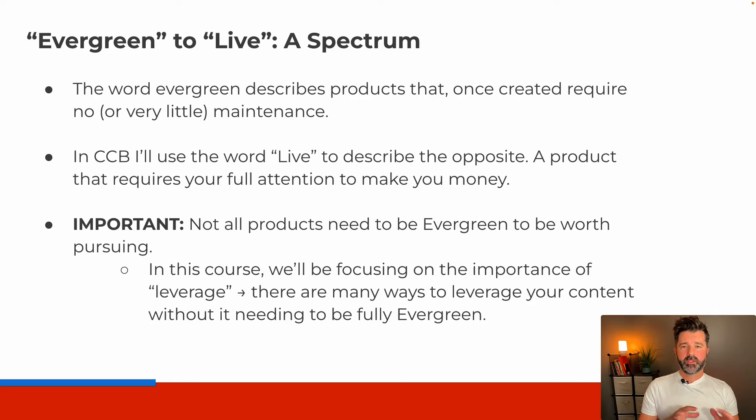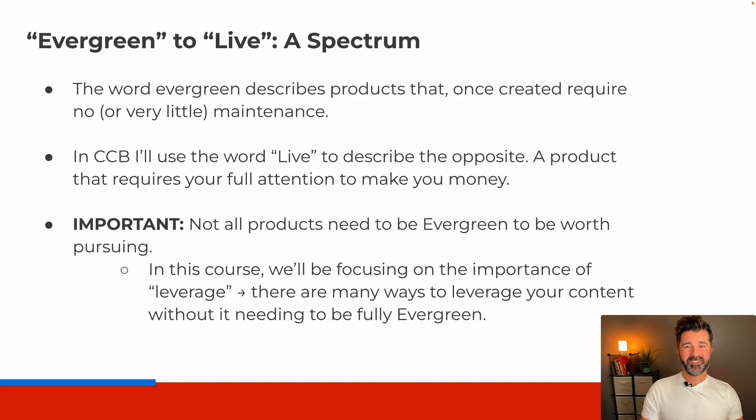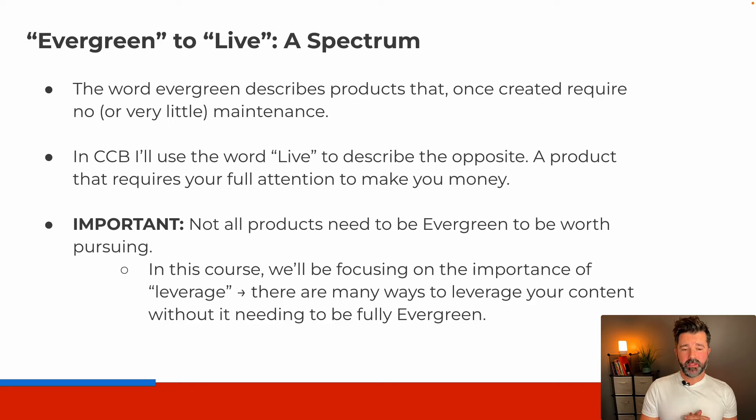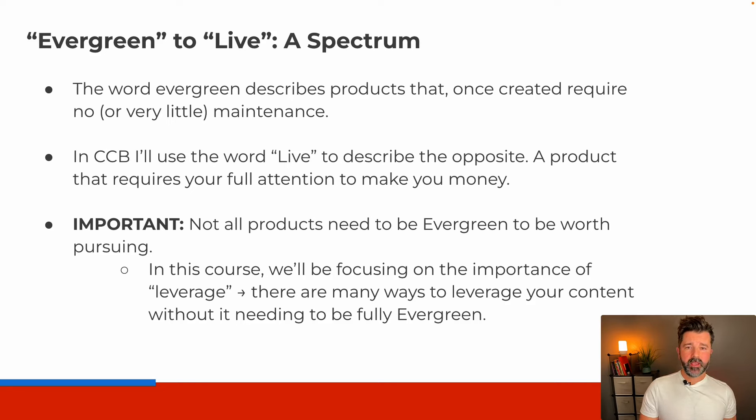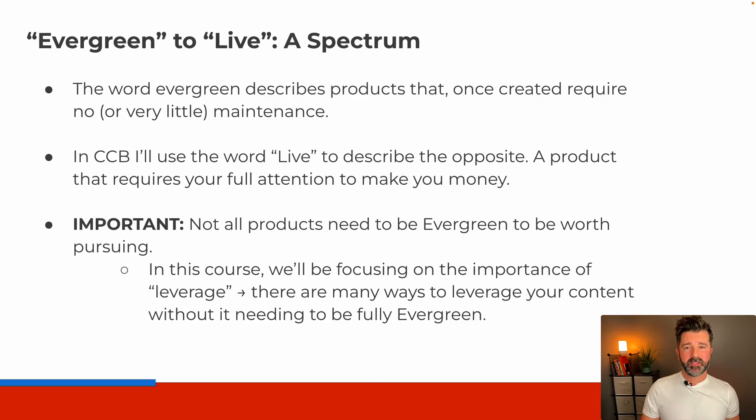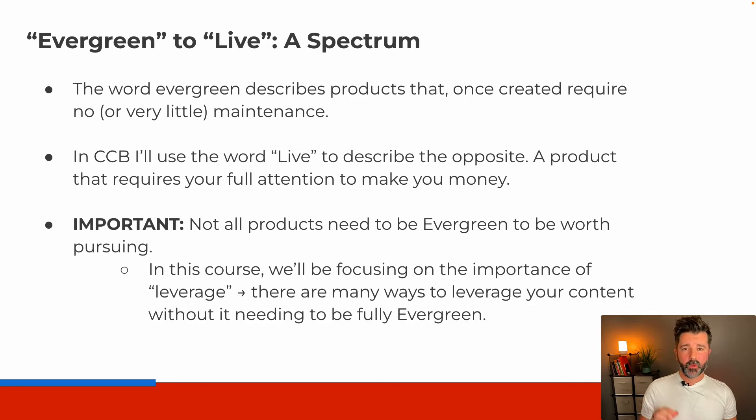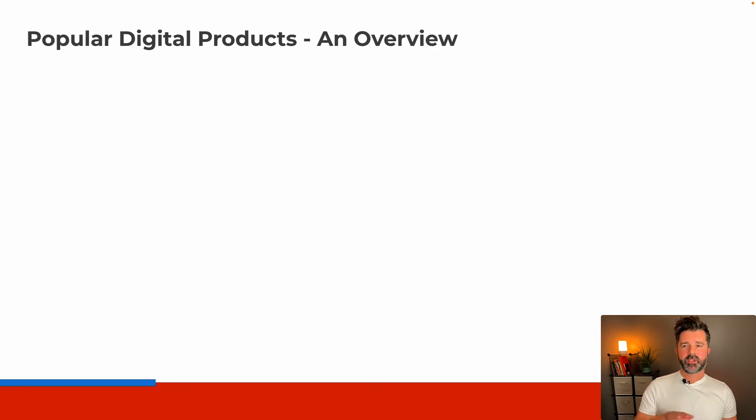In this course we're going to be focusing on the importance of leverage—that is the key phrase here. There are many ways to leverage your content without it needing to be fully evergreen. If you've got more leverage in your business, then you are off to a really good start.